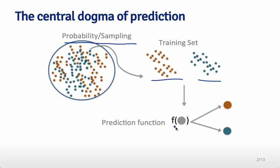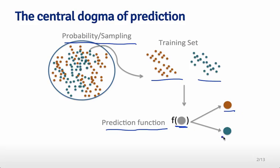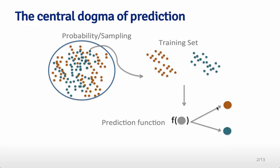Then you use those characteristics to build a prediction function. The prediction function takes a new dot whose color you don't know, and using the characteristics you measured, predicts whether it's red or blue. Then you can evaluate whether that prediction function works well or not.